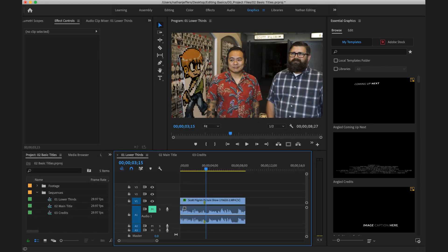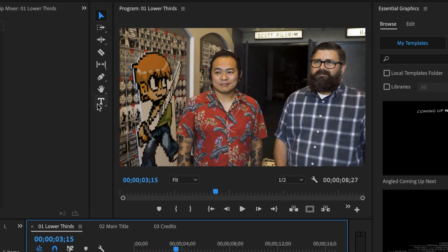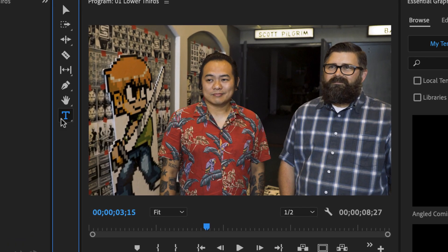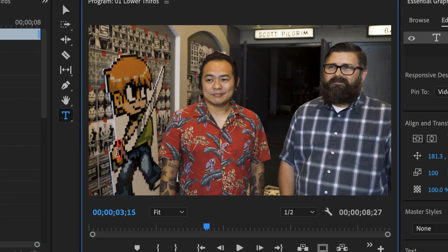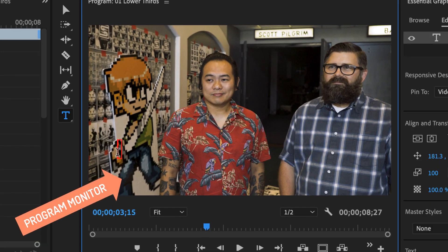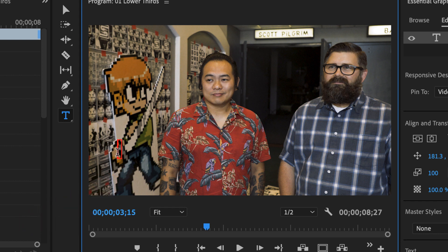To add text to the video all we're going to do is select the type tool and click on the program monitor where we want that text to appear. So now I'm going to go and type my text.